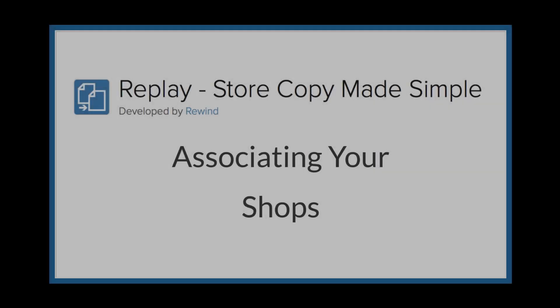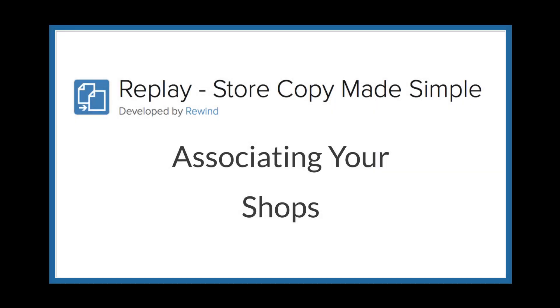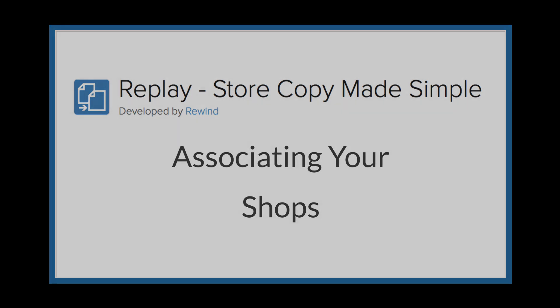Hi everyone! Welcome to Replay's how-to tutorial. Today we're going to look at the steps required to associate your shops and link them together so that you may perform a replay copy task. So let's get started!